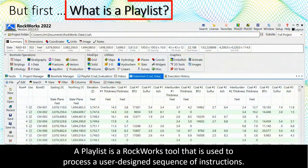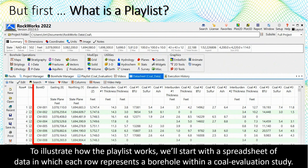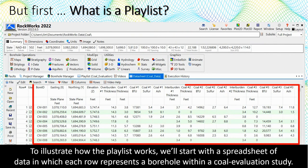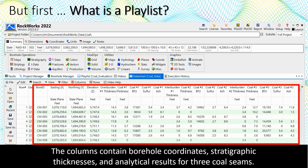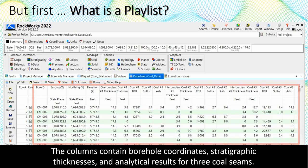A playlist is a RockWorks tool that is used to process a user-designed sequence of instructions. To illustrate how the playlist works, we'll start with a spreadsheet of data in which each row represents a borehole within a coal evaluation study. The columns contain borehole coordinates, stratigraphic thicknesses, and analytical results for three coal seams.